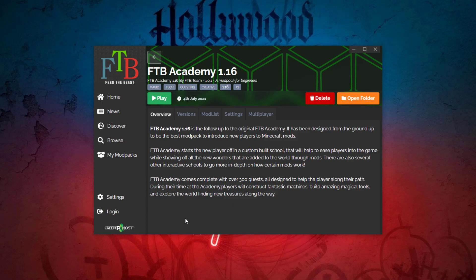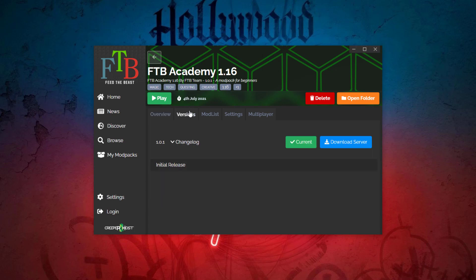I'm going to click view instance and make sure you hit version and check it's on the same version as your server, otherwise you may have issues and won't be able to join. So 1.0.1, that looks good.